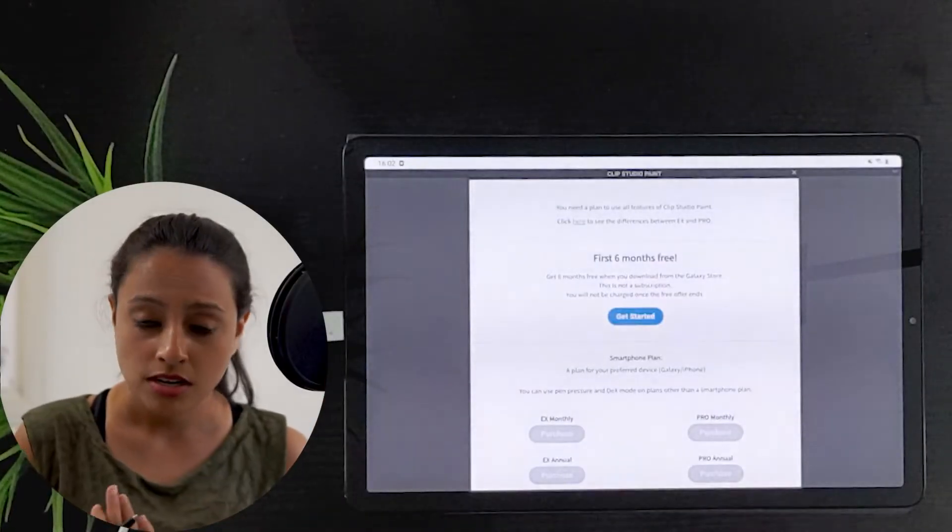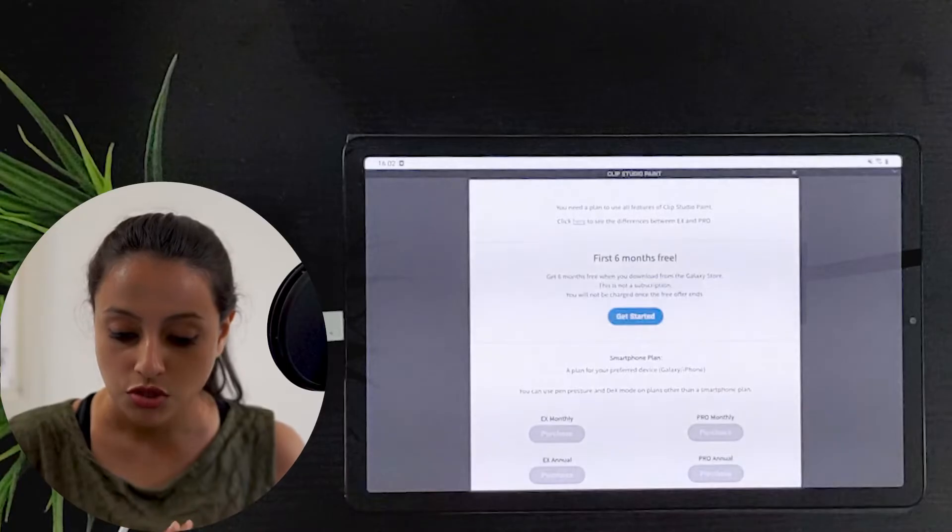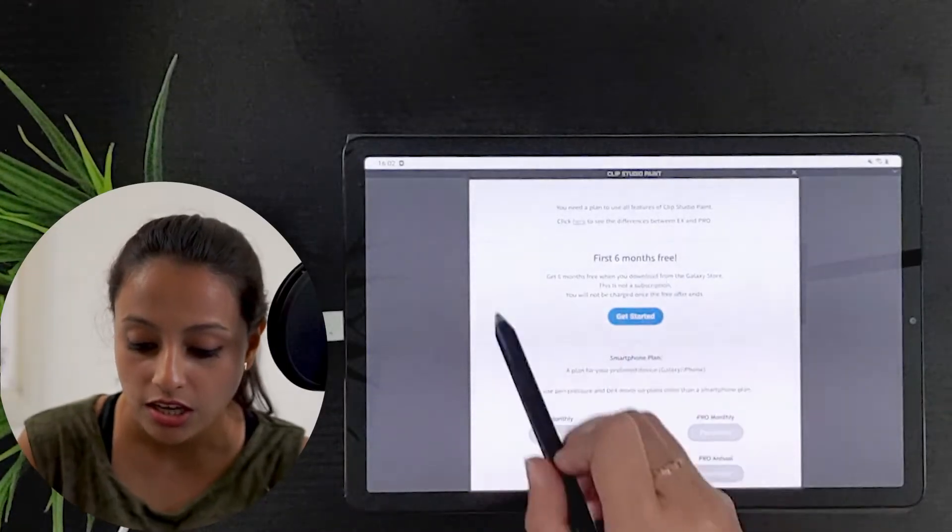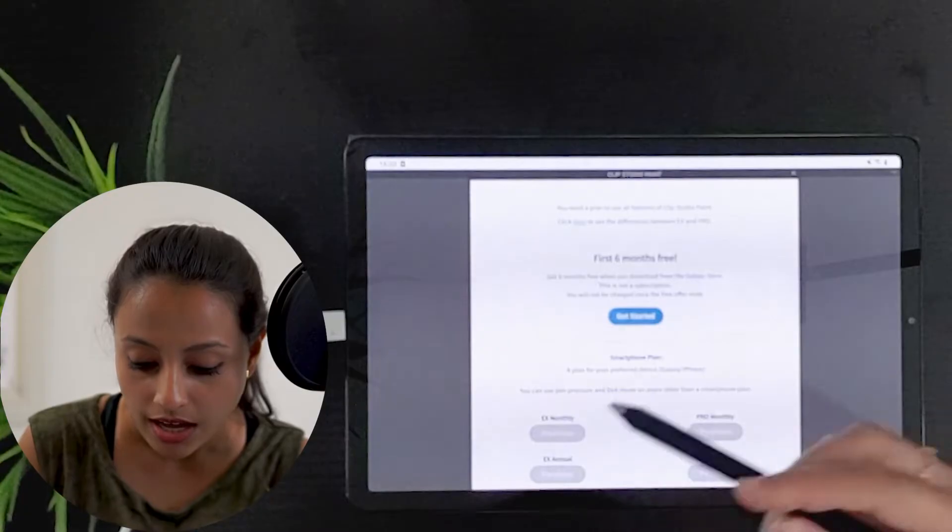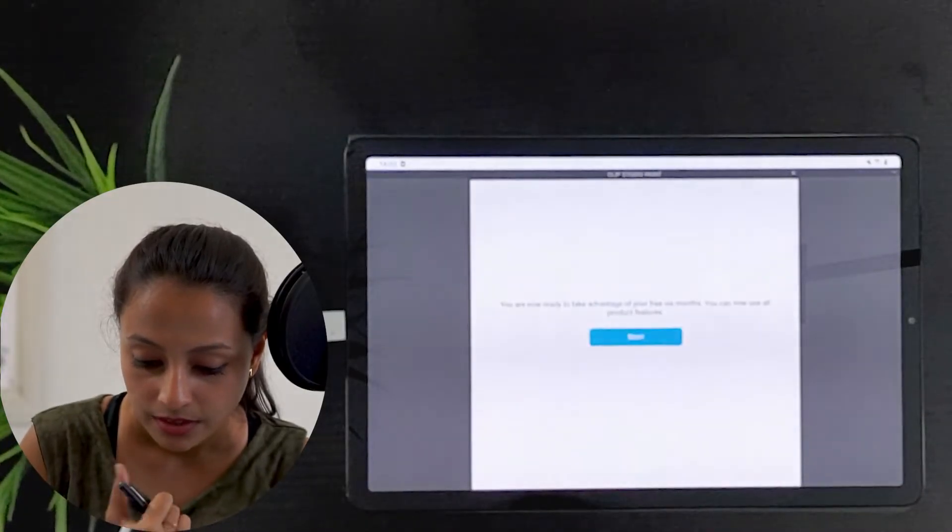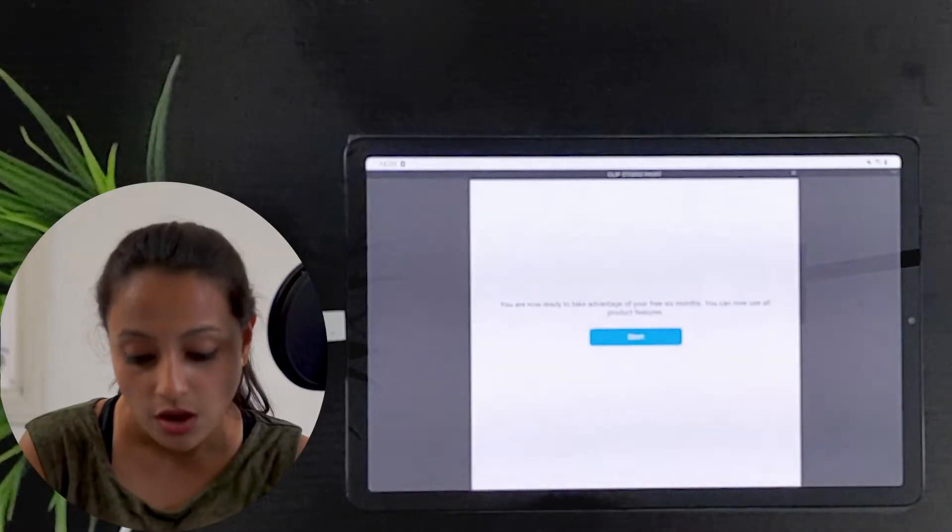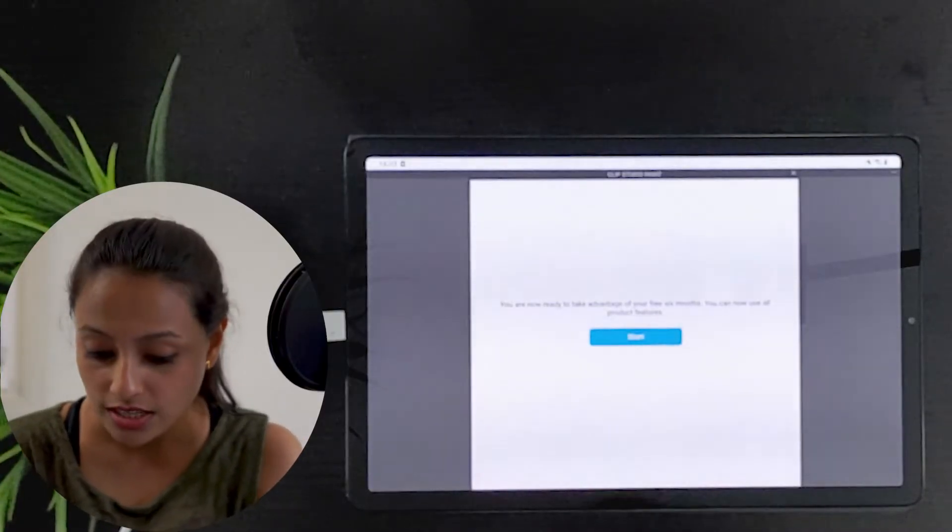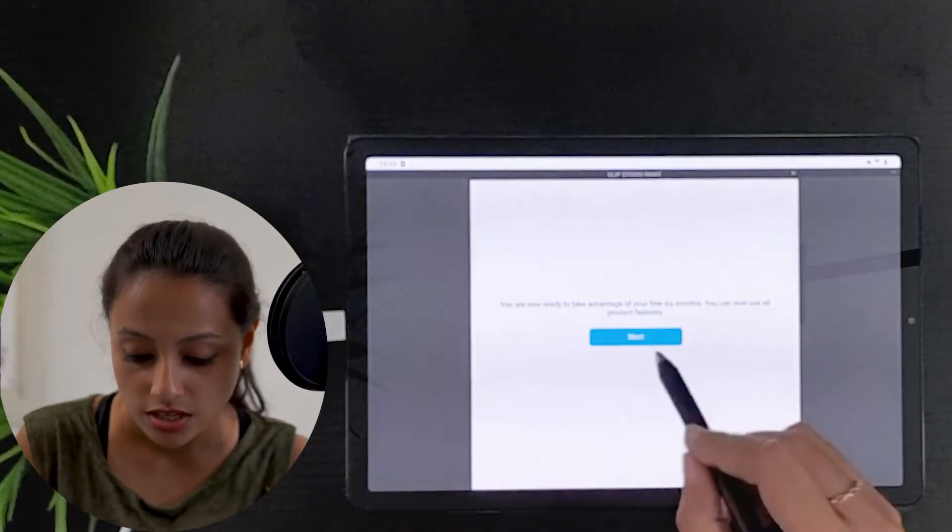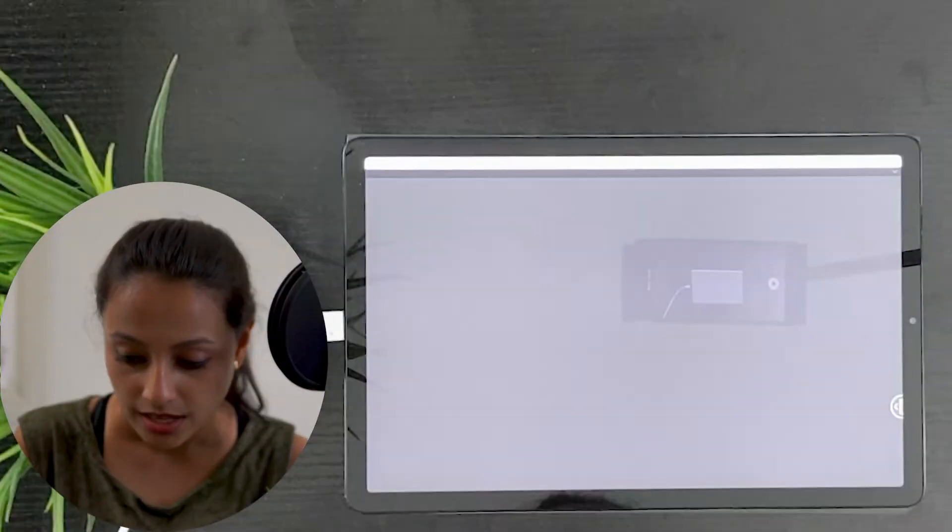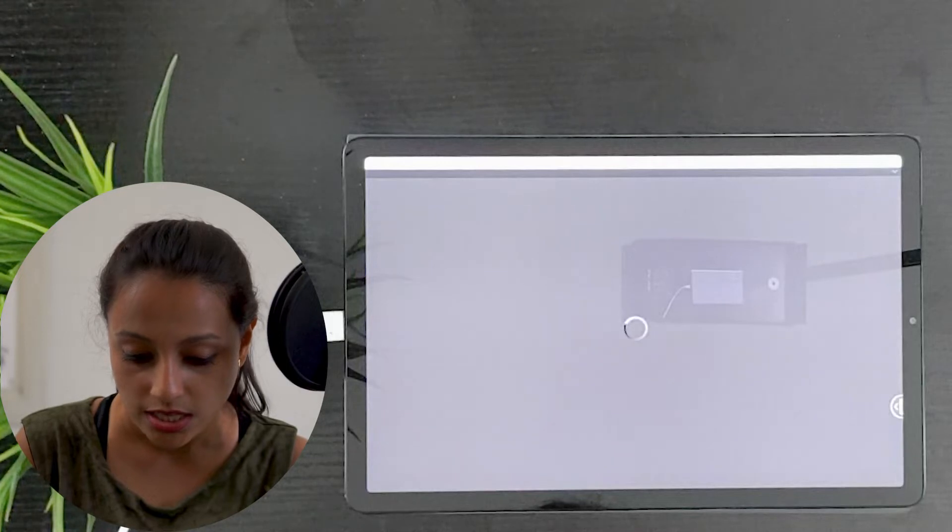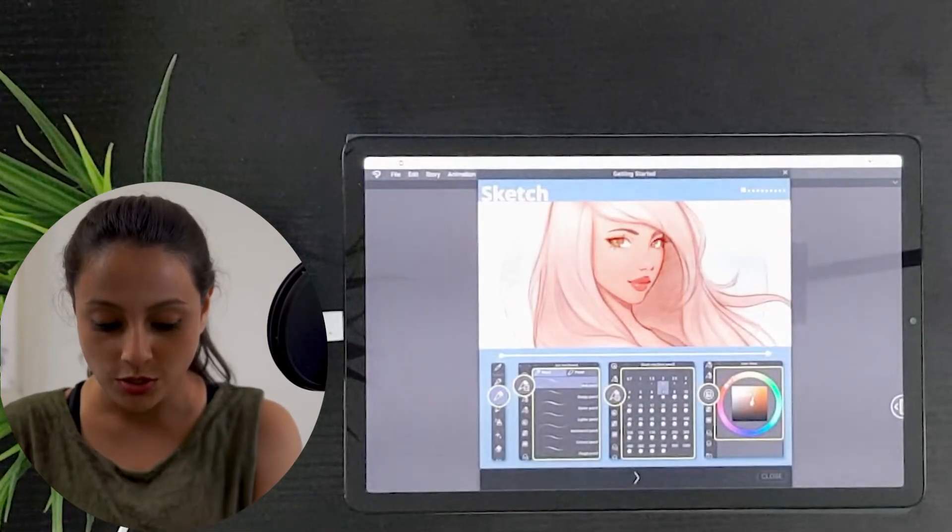I have already made an account and logged in to Clip Studio Paint. We can see here the first six months free icon. It says we are now ready to take advantage of your free six months, so we can now use all product features.